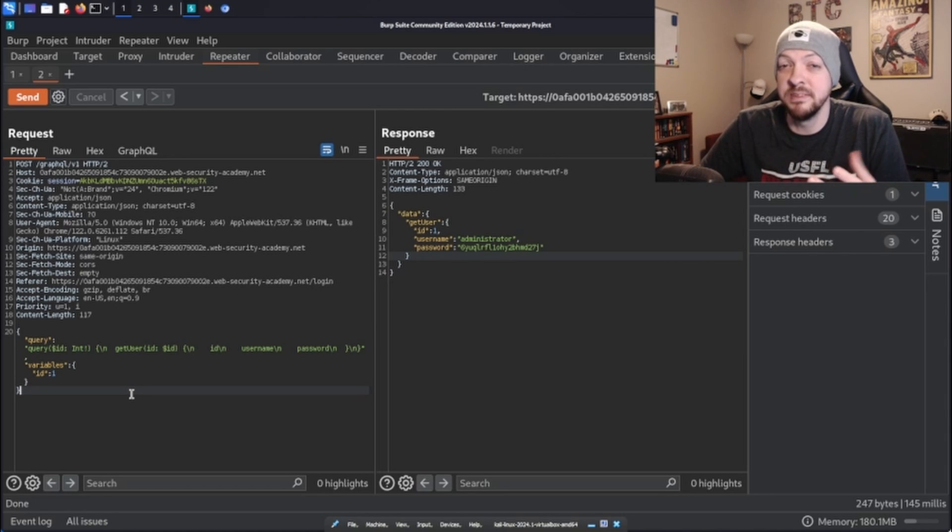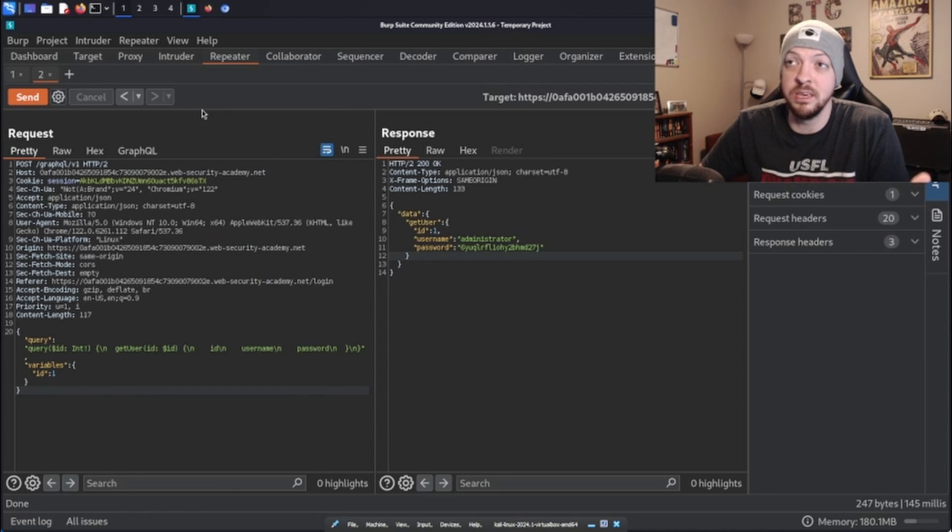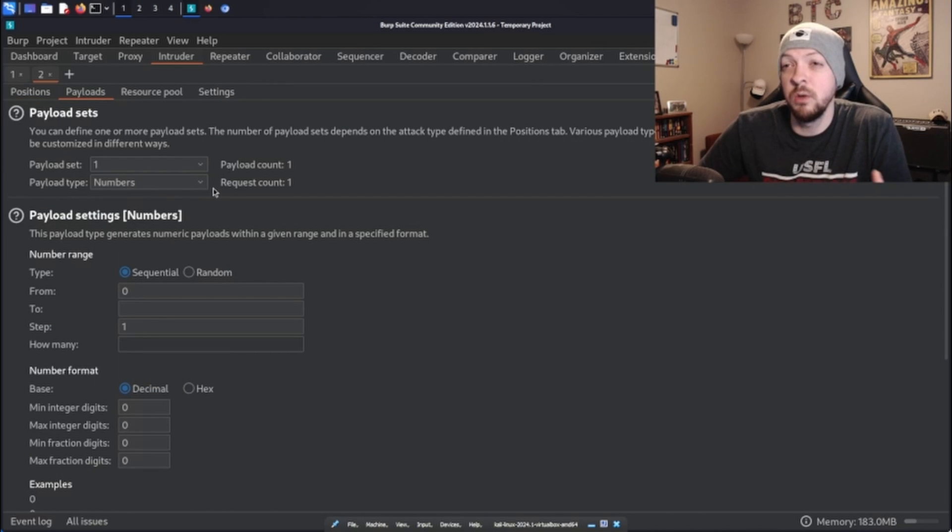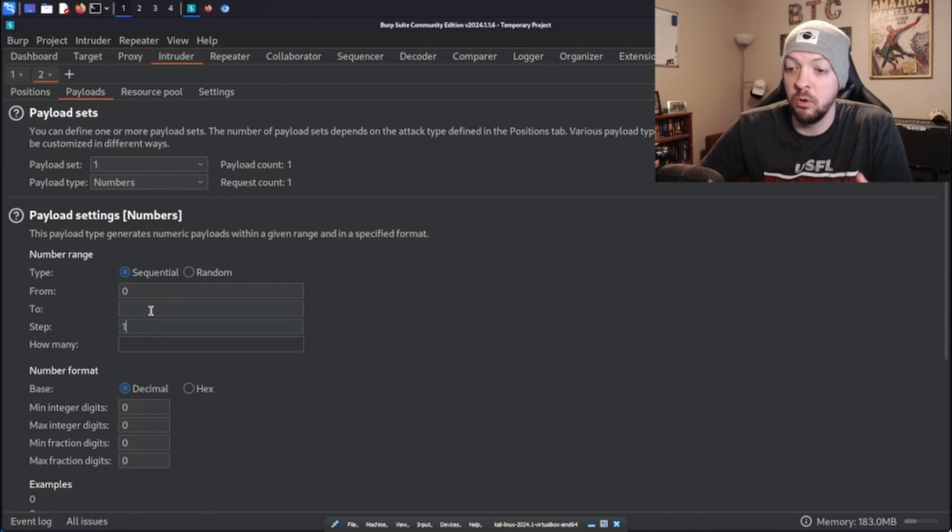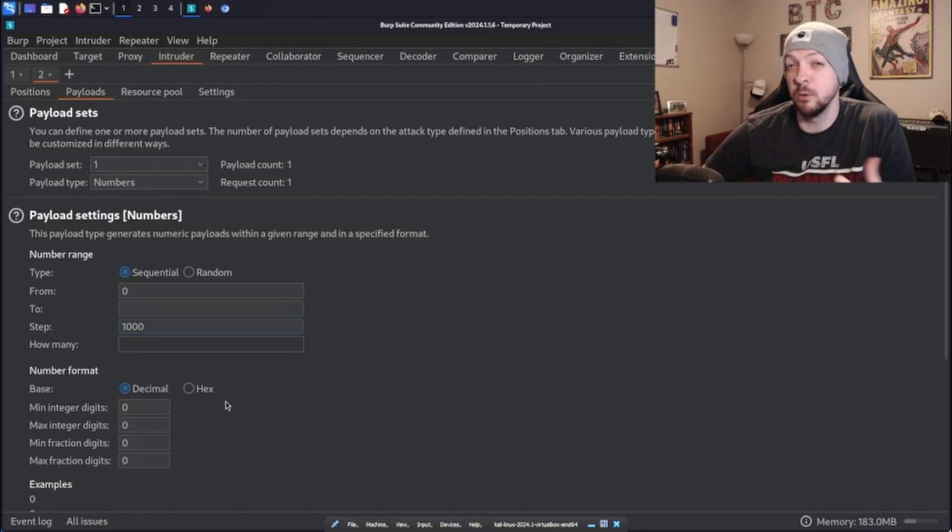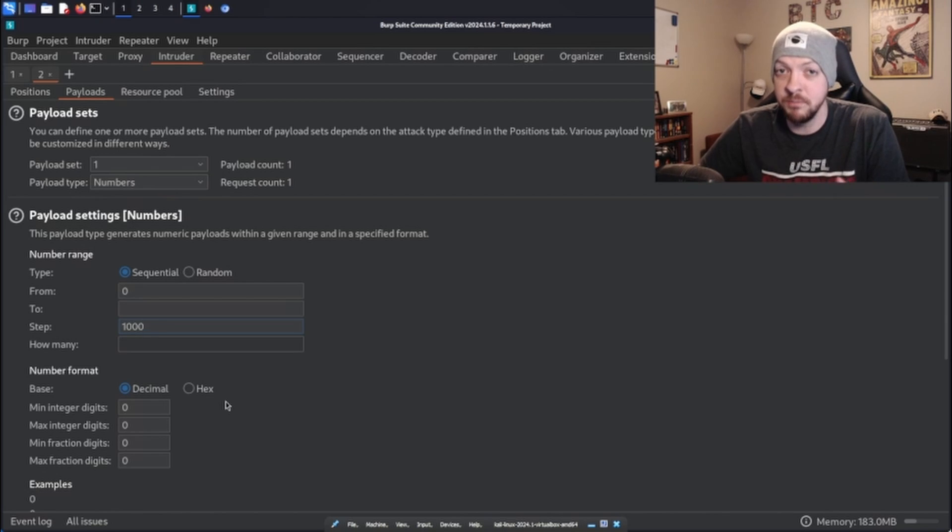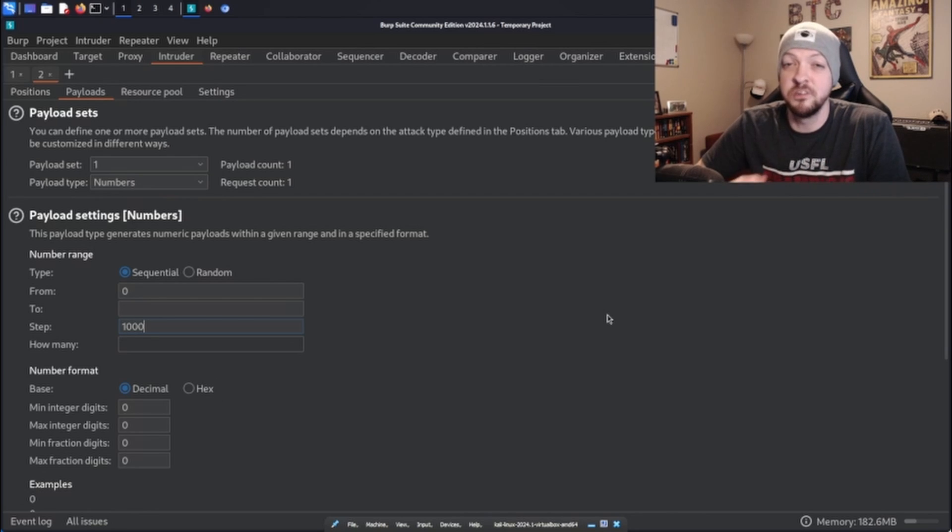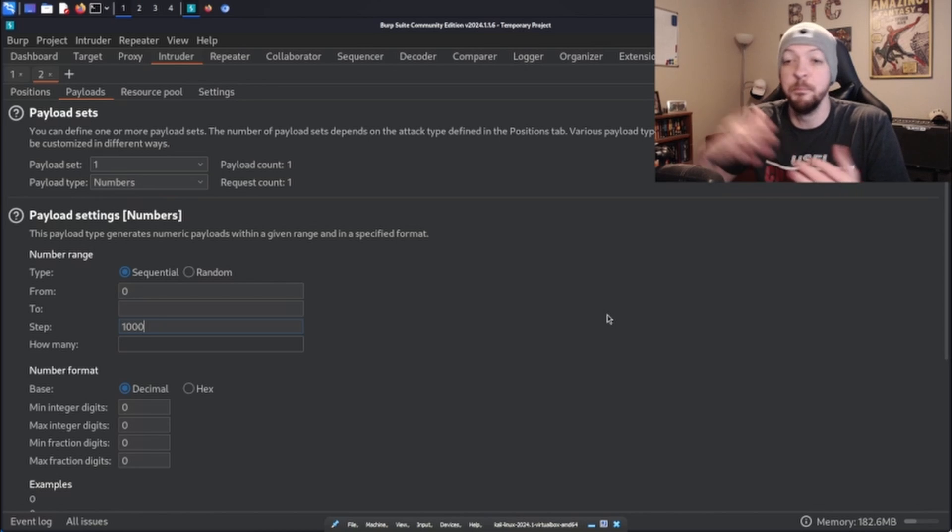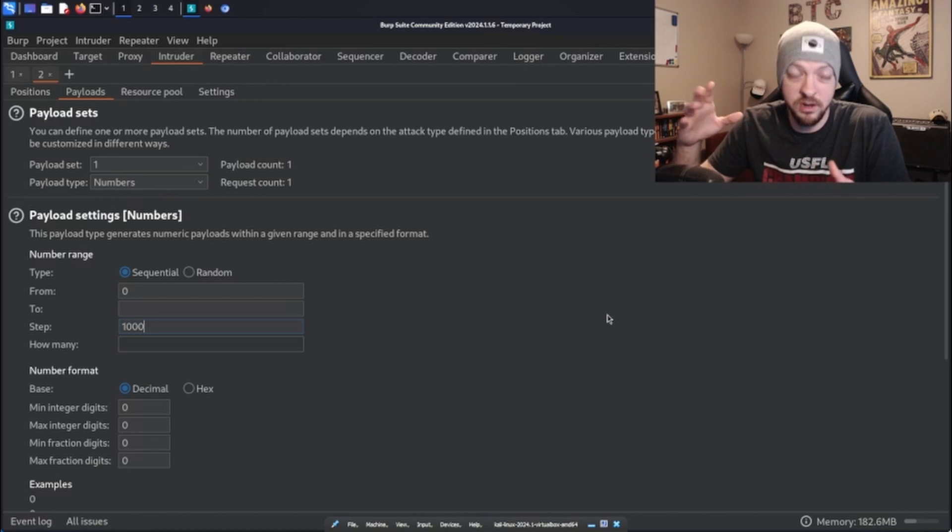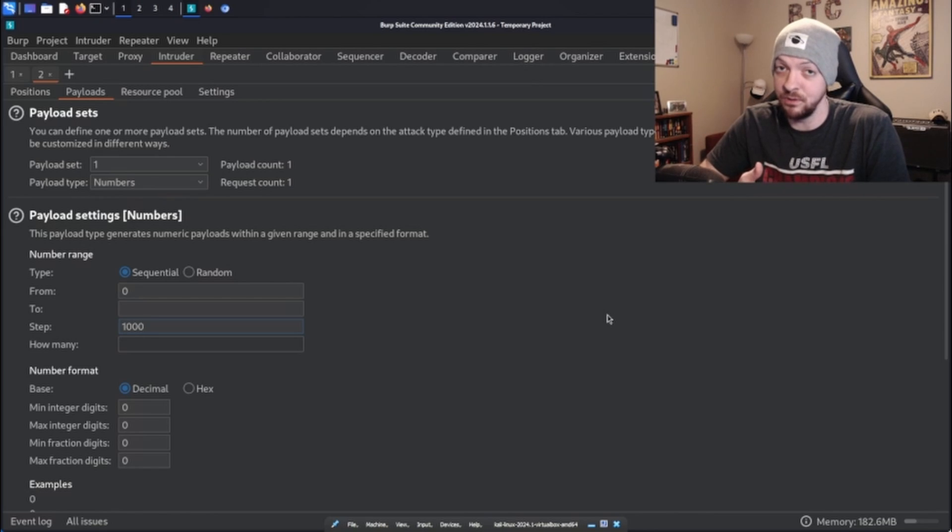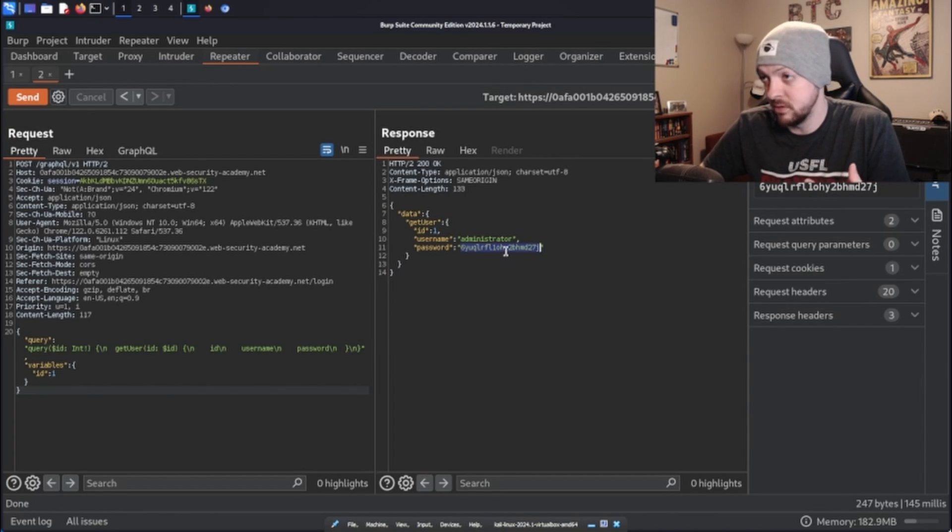We could have sent that request to the intruder and then add a marker on that ID value. We could just do a payload type of numbers going from zero to 1000 or however much we wanted to go, assuming there was no rate limiting in place that would block us after a certain amount of time, which can sometimes happen if they have like a firewall or something that blocks IPs or something like that. But assuming there was no other protections in place, we could run that intruder over as many of those ID numbers as we wanted and then eventually we could probably find an account that we wanted to get access to. But that's just a little tangent about what you could do in another scenario similar to this.